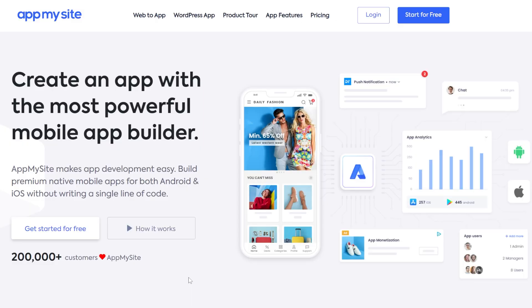Hi guys and welcome to TechBased. In this video I'm going to show you how to convert your website into an Android or iOS app without needing any programming skills or needing to write lines of code. It's really simple. I'm going to show you a website called AppMySite, which will help ease up the process. Links are down below in the description if you want to test it out.